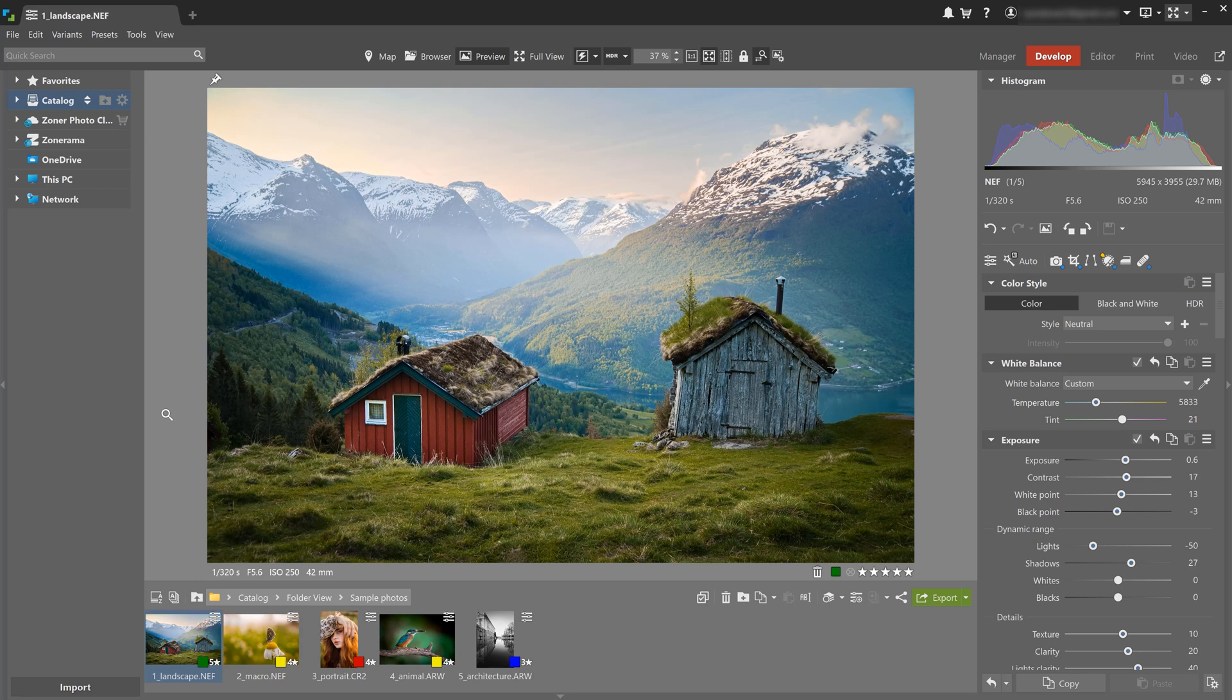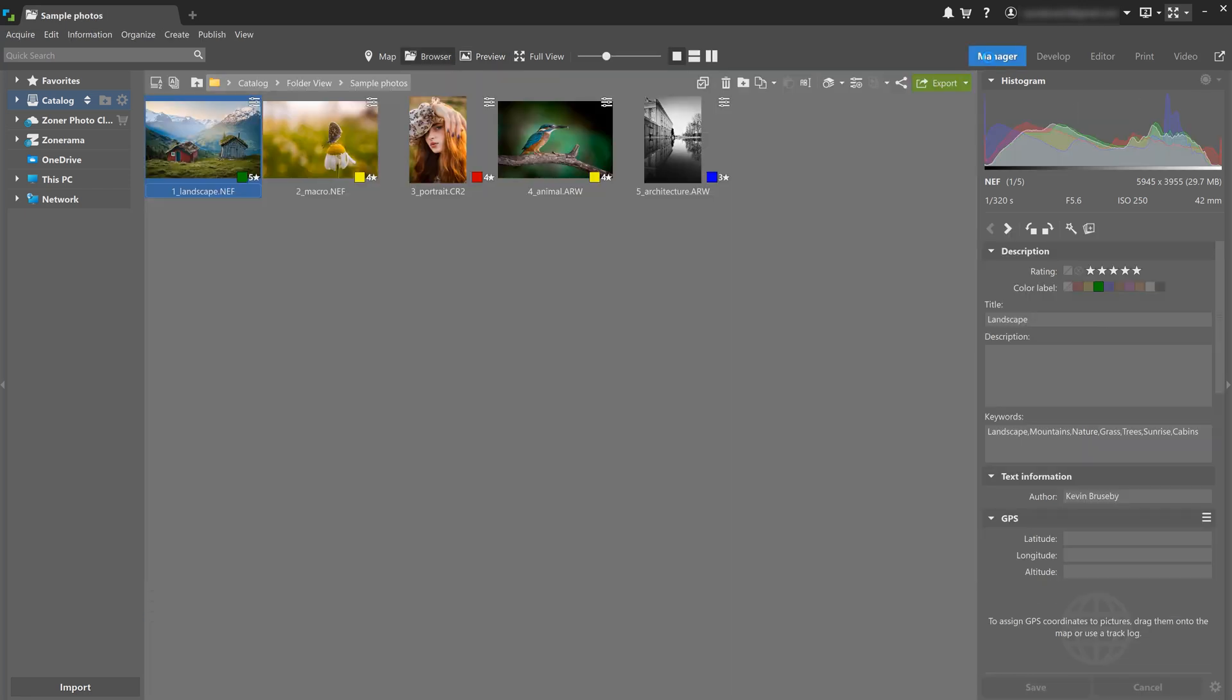On your next launch, the program will open in its default state, which is the manager module, where you can start working with your own photos.